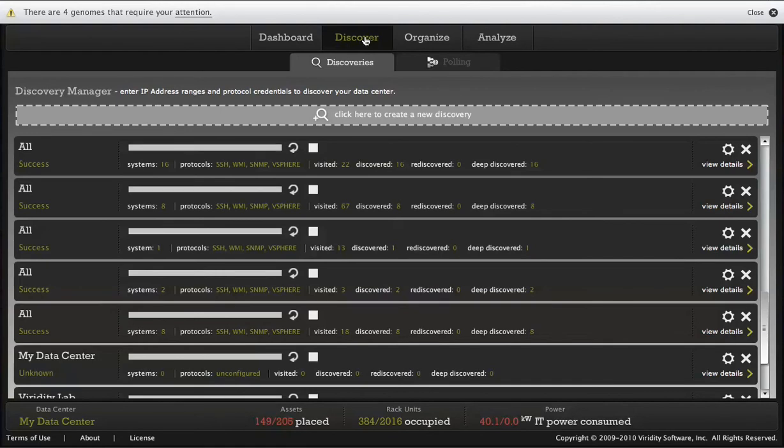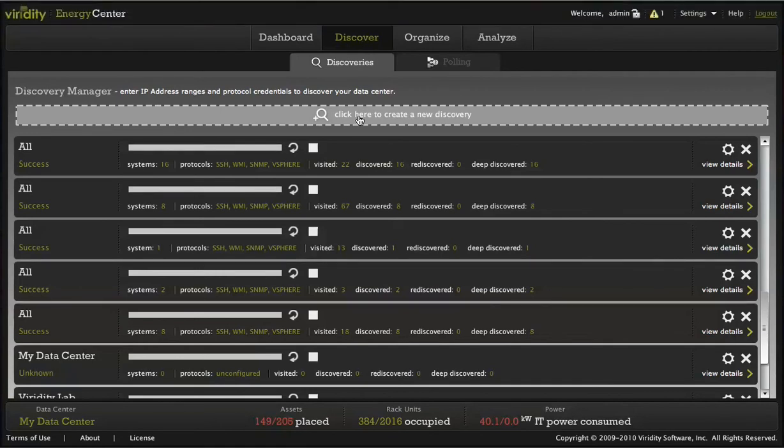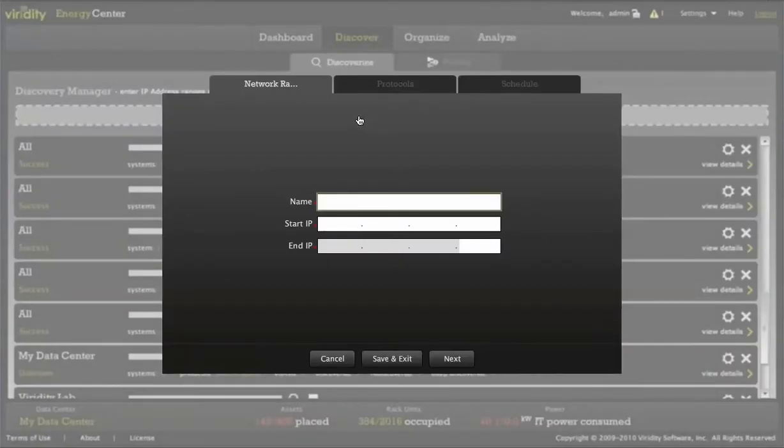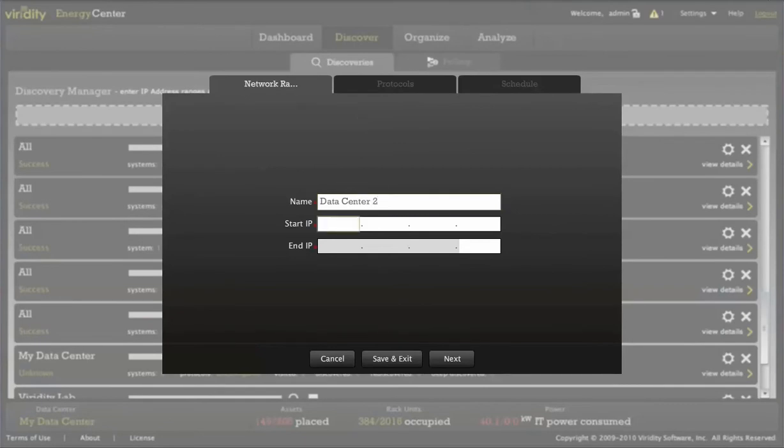The first step in managing energy in your data center is discovering the equipment that you have in place. A discovery points at a specific network range that can be as small as a single IP address or as large as an entire subnet.